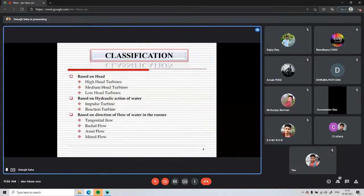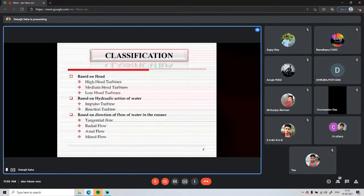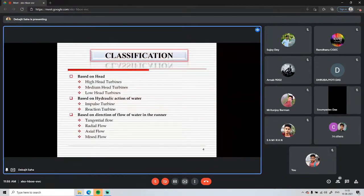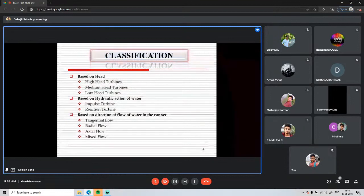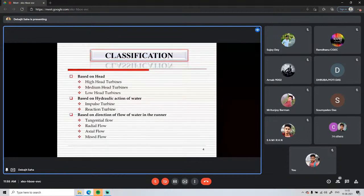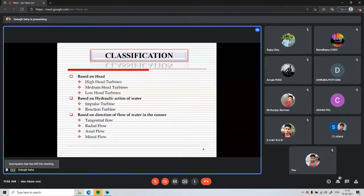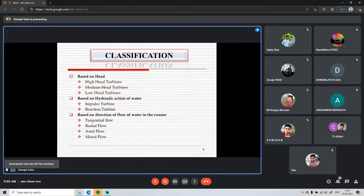Next is the classification of turbines. Understanding the classification will help us identify which category Francis turbine and Kaplan turbine fall under. Turbines may be classified based on three criteria: first, based on head; second, based on the hydraulic action of water; and third, based on the direction of flow of water in the runner.